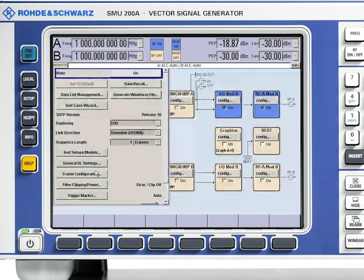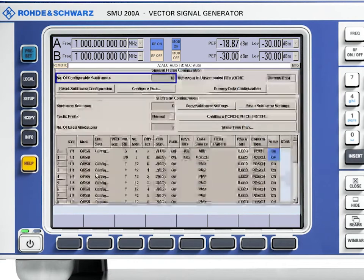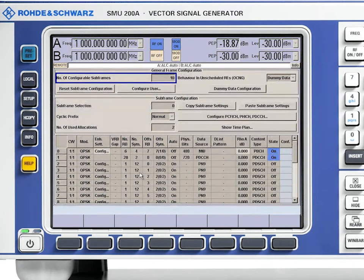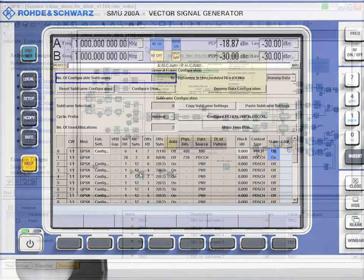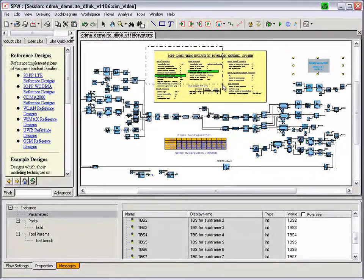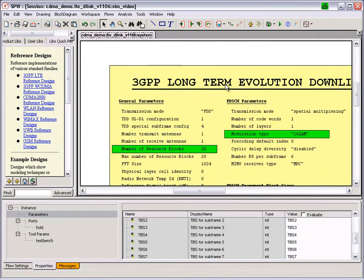Here we set the SMU to generate an LTE Release 8 signal. As you can see on the screen, there are a number of parameters that need to be set for such a signal, for every subframe of an LTE signal frame. This can be a tedious task and subject to errors. In this example, we set the number of RBs to 20 and the modulation to 16 QAM, among other parameters.